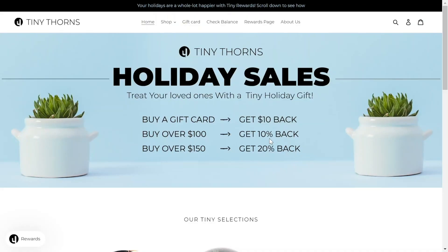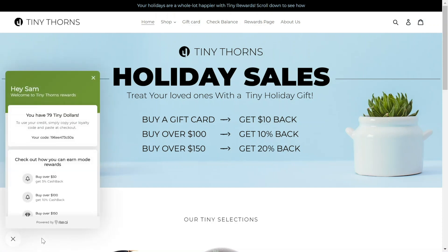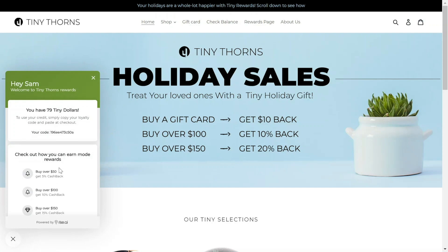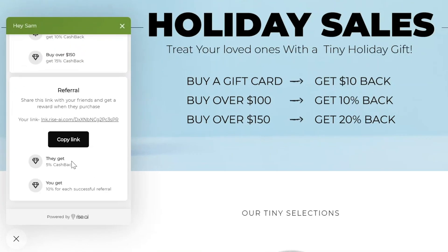Let's have a look at how your customers will experience the referral program you set up with RISE. Once you have activated the widget on your website, customers who are logged in will be able to find their referral link in the widget's referral card.